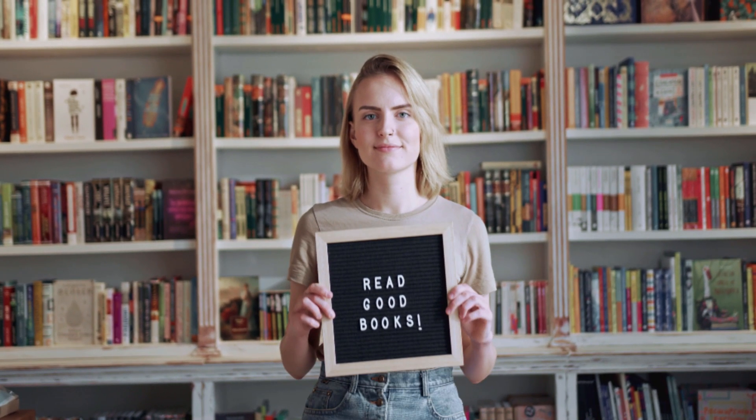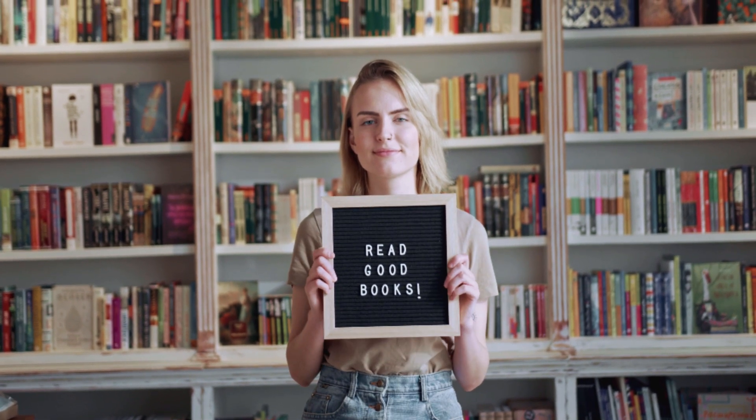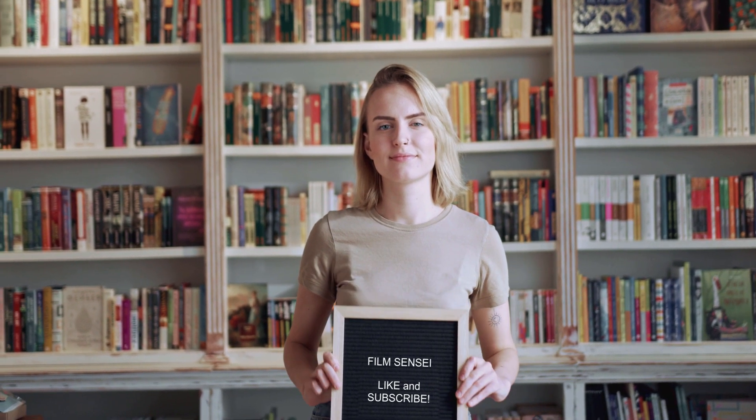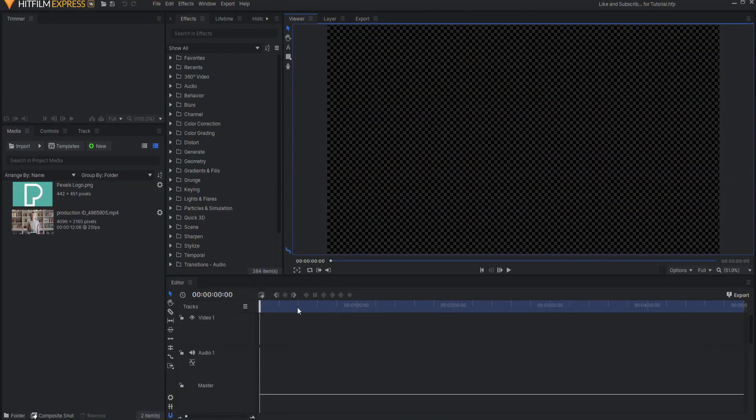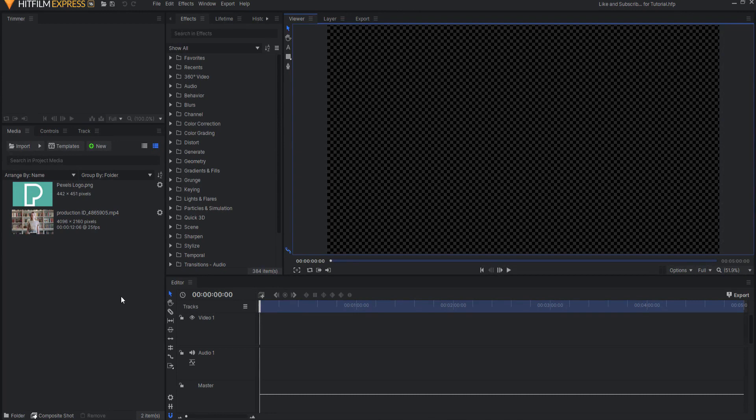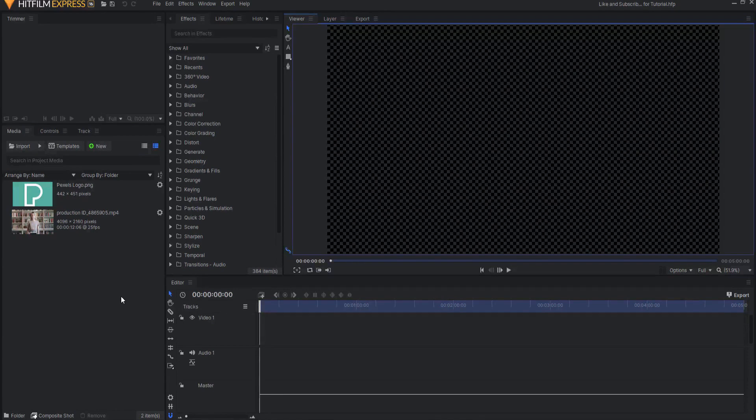The hardest of these videos to do was this one here because not only did I have to put the lettering on the sign and get it all tracked, but I had to remove the lettering that was already on the sign. So this video I got from Pexels, and there's a link in the description below. You can go grab this video if you like, and feel free to follow along.